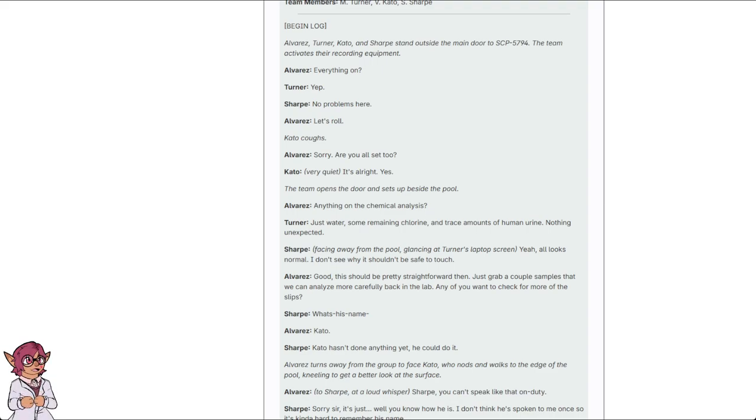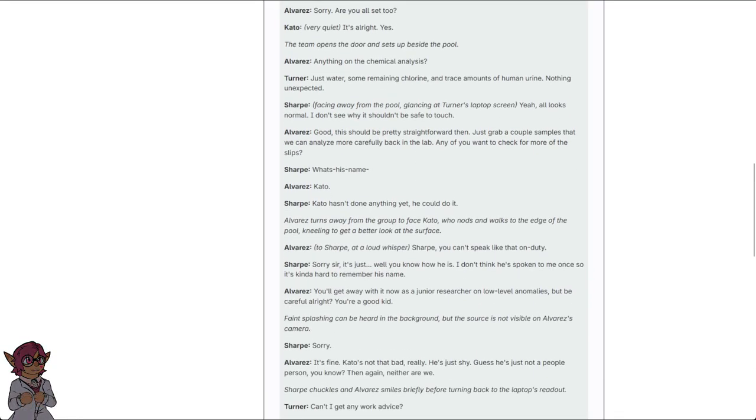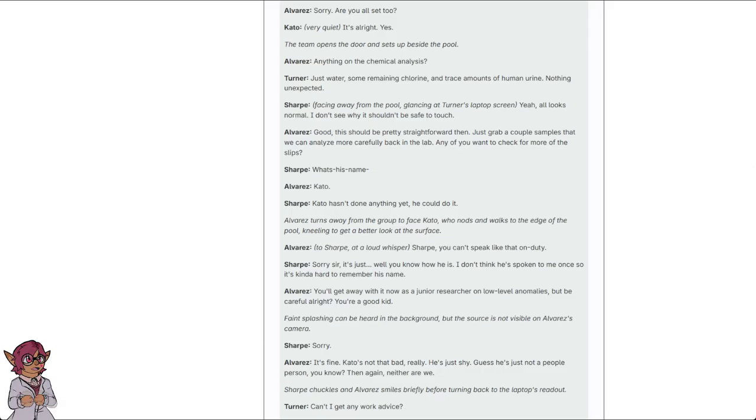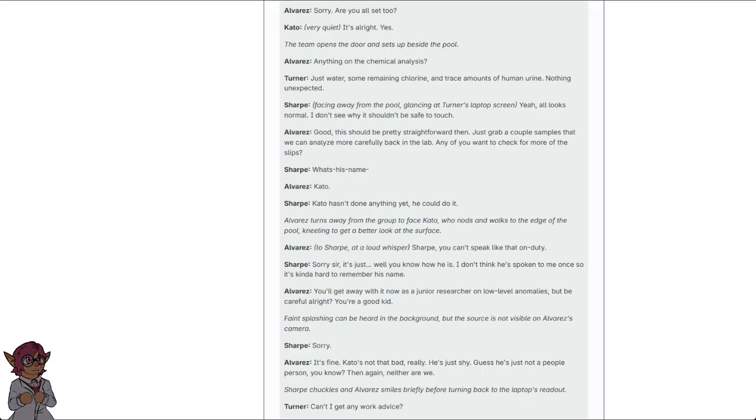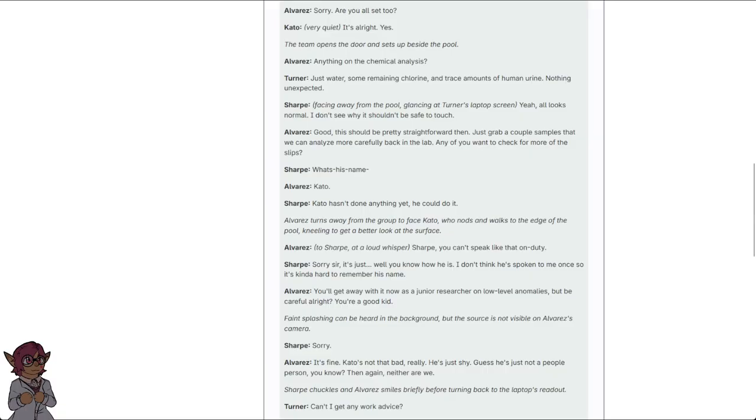Sharp, facing away from the pool, glancing at Turner's laptop screen. Yeah, looks all normal. I don't see why it shouldn't be safe to touch. Good. This should be pretty straightforward, then. Just grab a couple samples that we can analyze more carefully back in the lab. Any of you want... My apologies. Any of you want to check for more of the slips? What's his name? Kato? Kato hasn't done anything yet. He could do it. Alvarez turns away from the group to face Kato, who nods and walks to the edge of the pool, kneeling to get a better look at the surface.